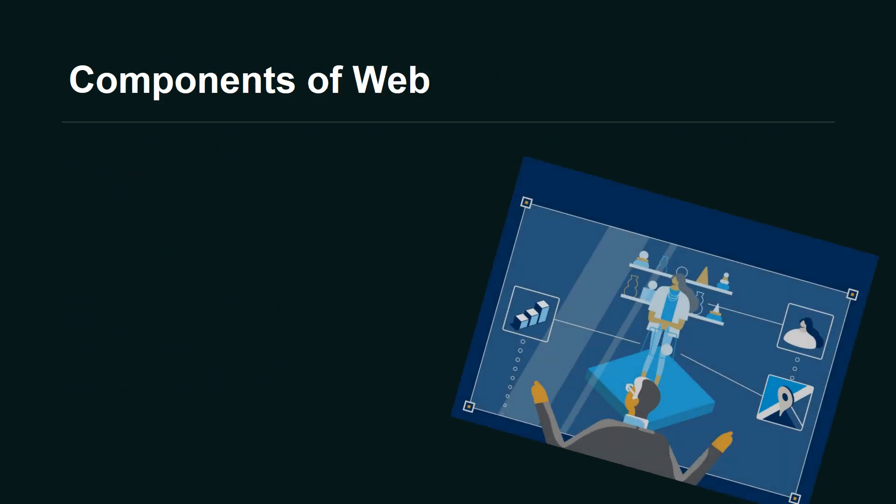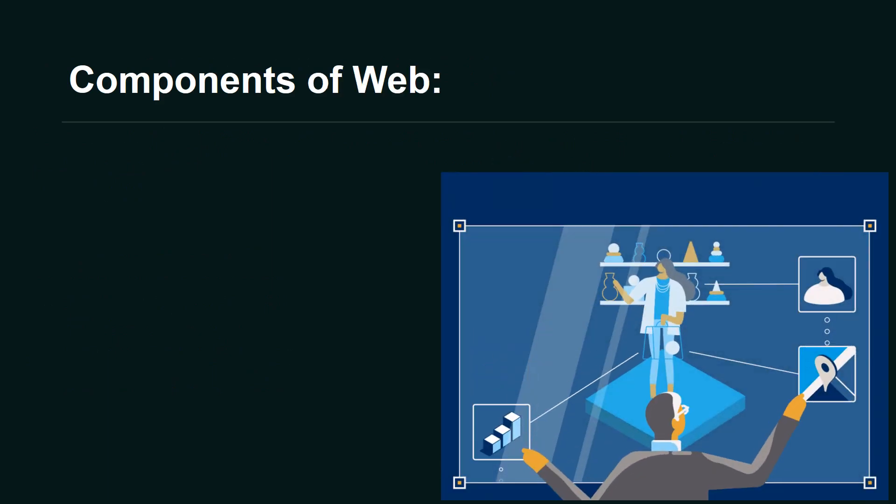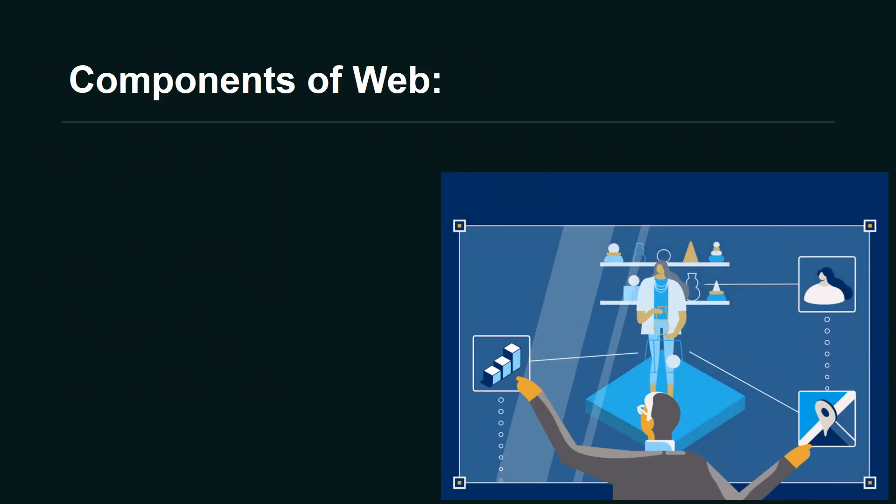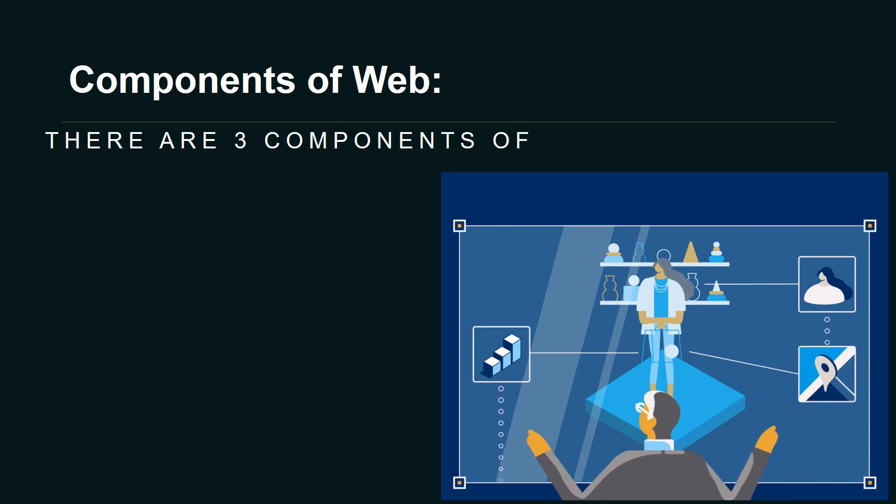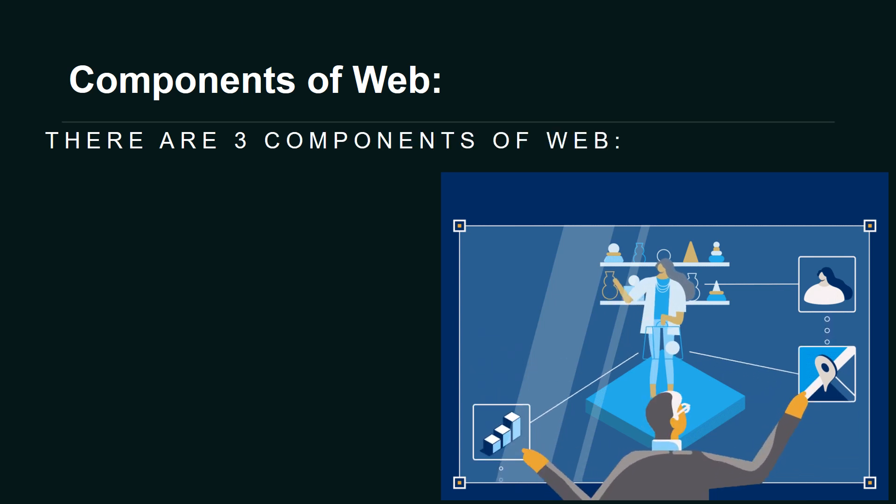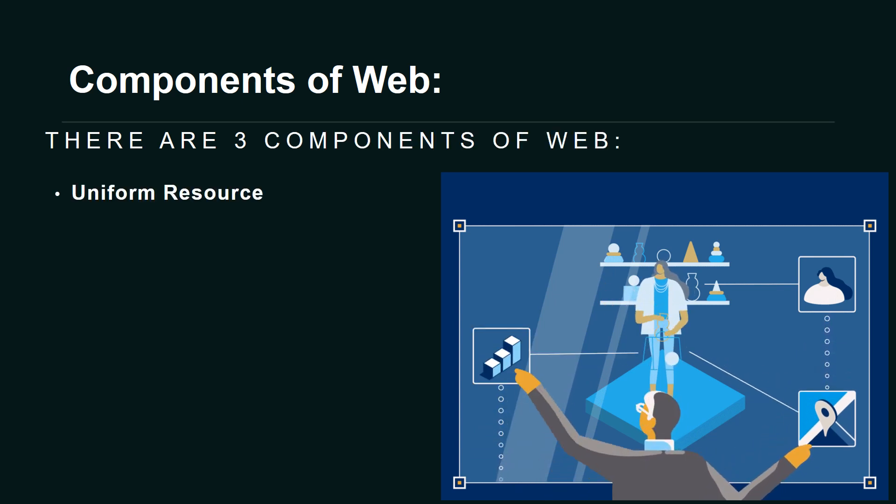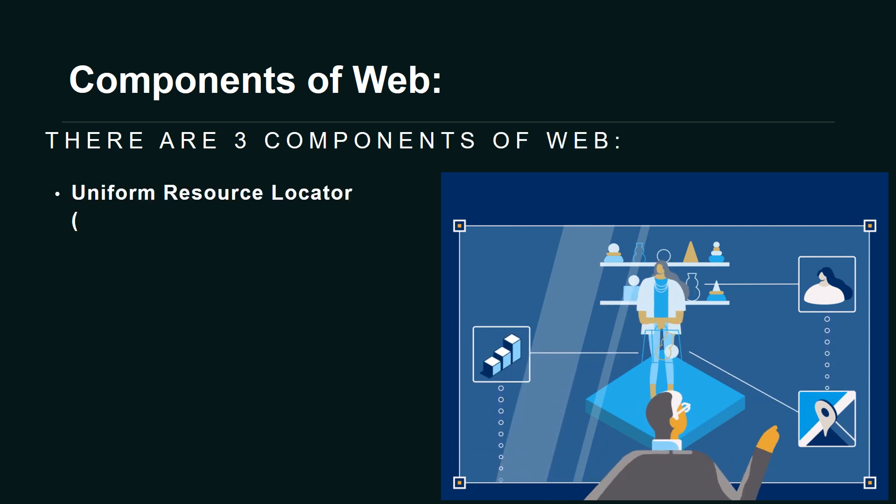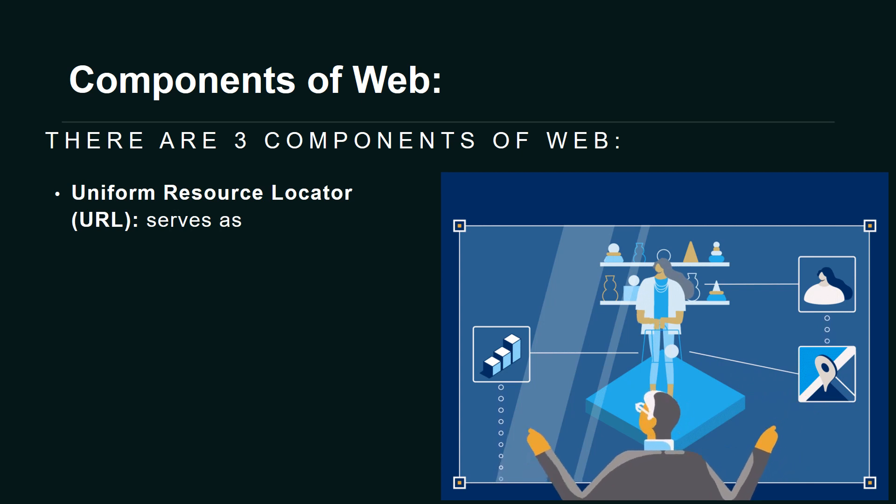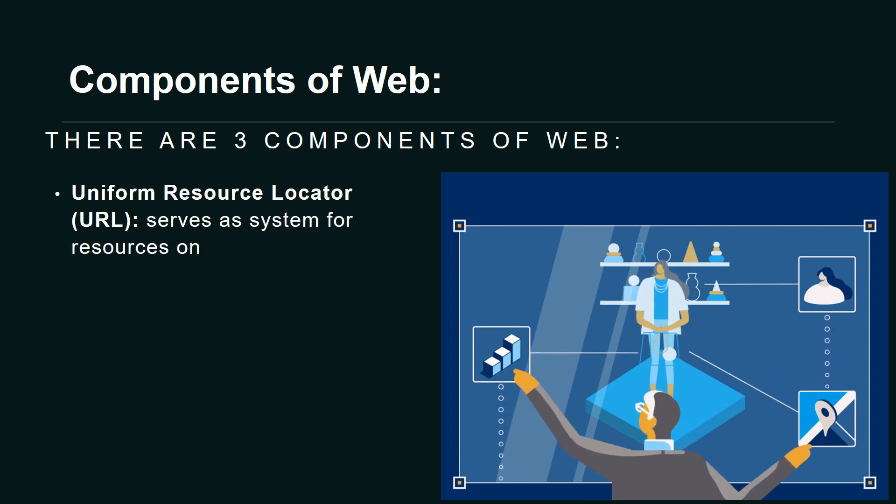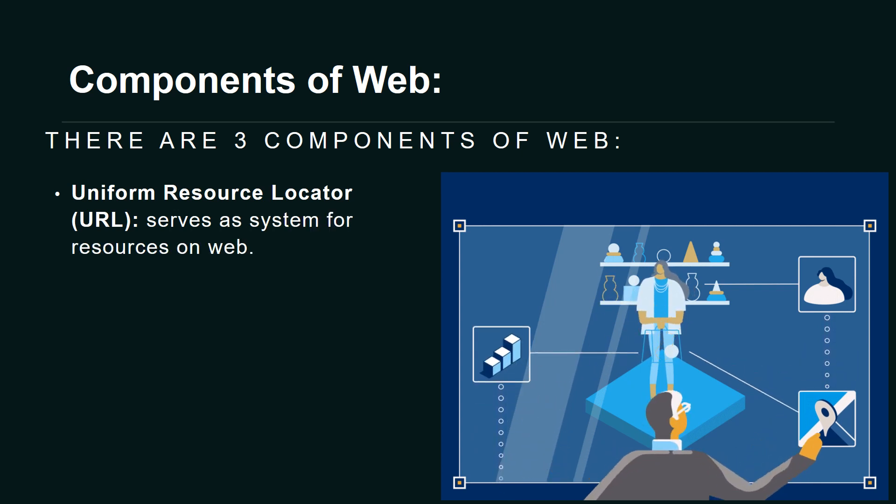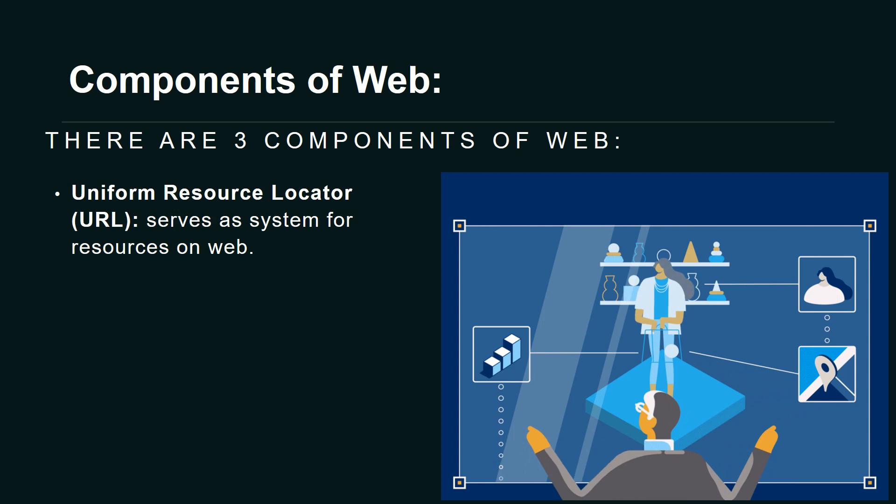Finally, we have the components of the web. There are three components of the web. Uniform Resource Locator (URL) serves as a system for resources on the web.